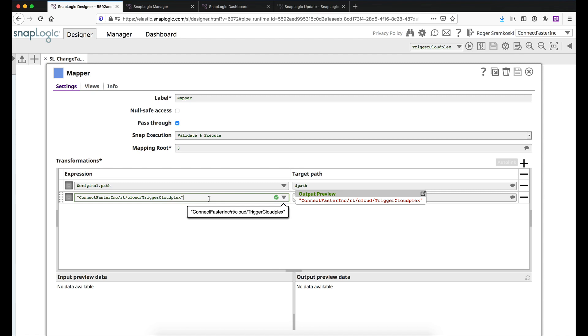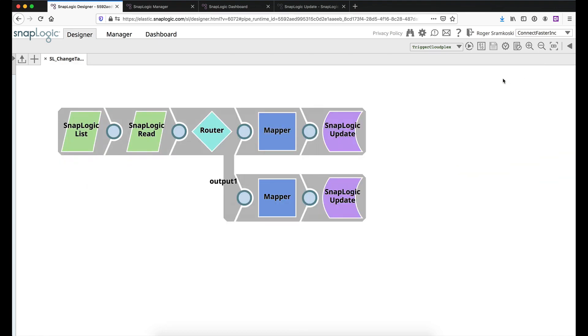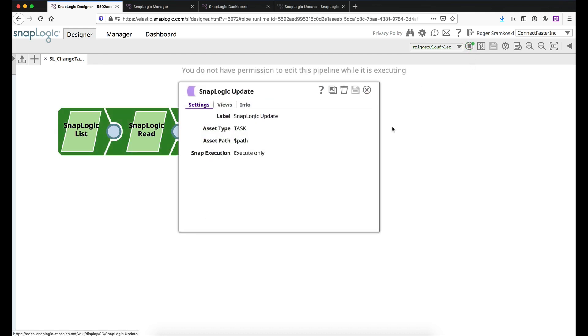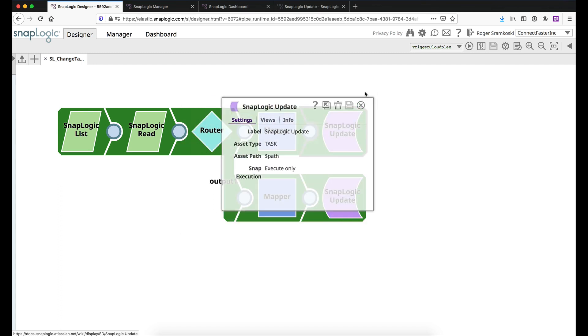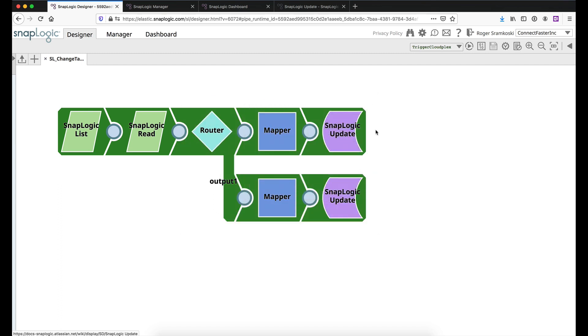So with that there, what we're going to do is we're going to close this and we're going to execute this pipeline and then we will observe the results. So inside the update snap, all we're doing is we're passing the path and again, specifying task.